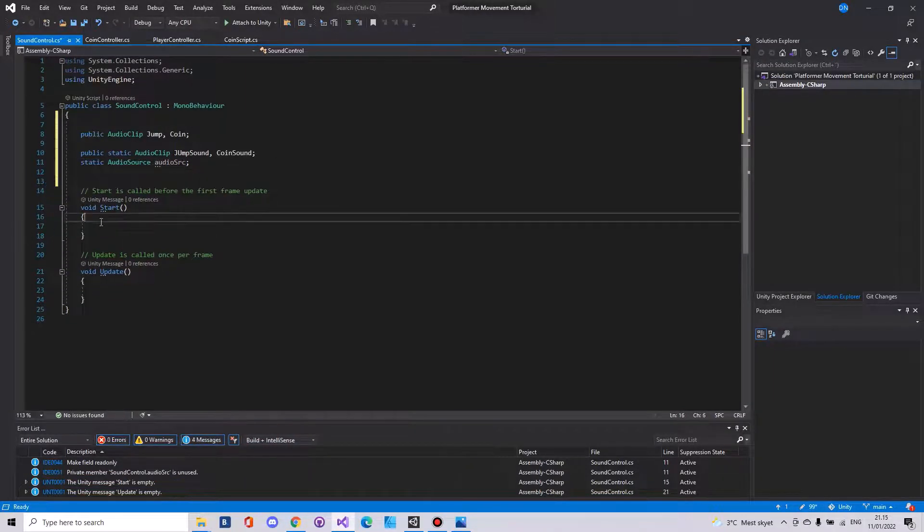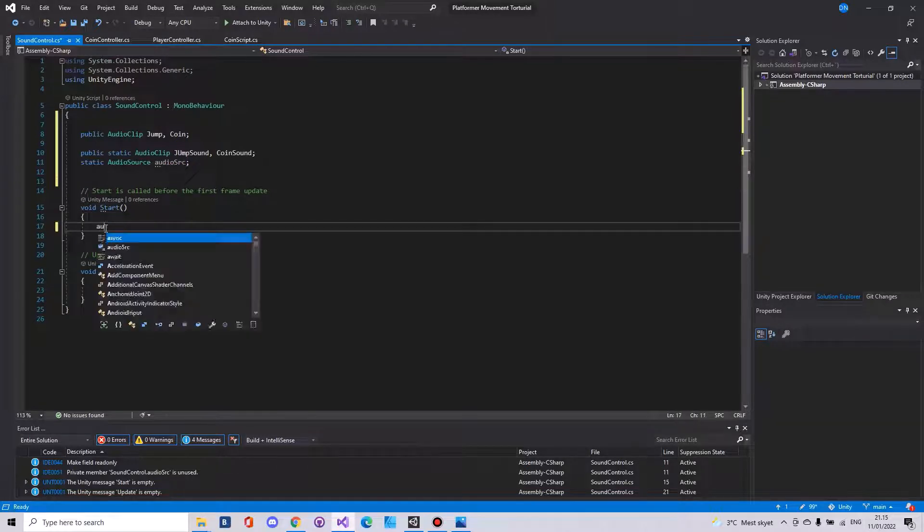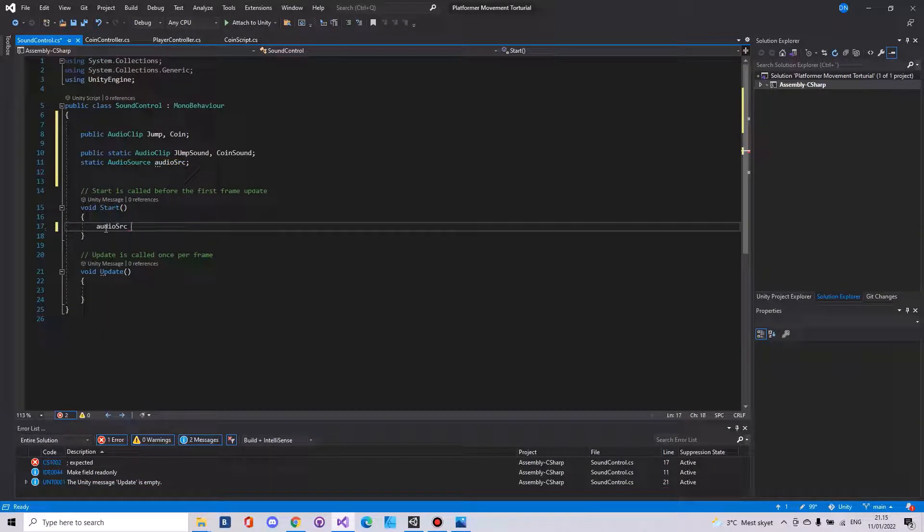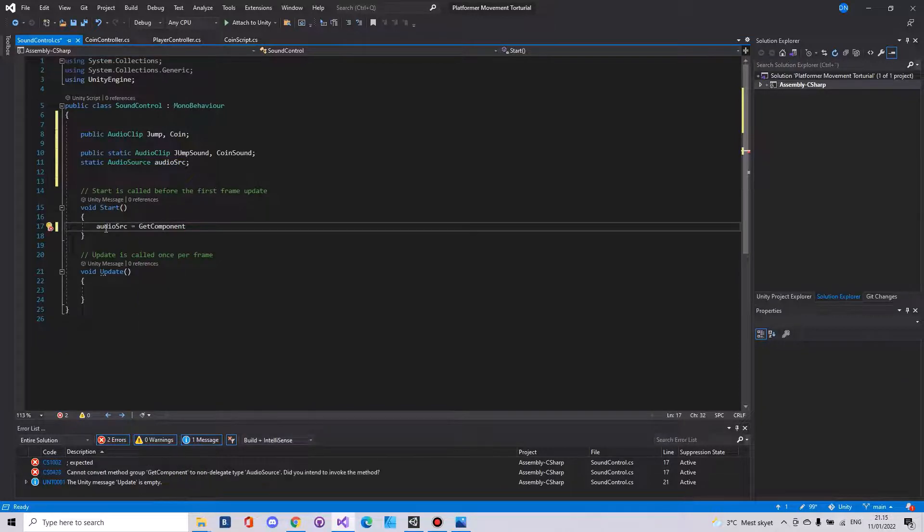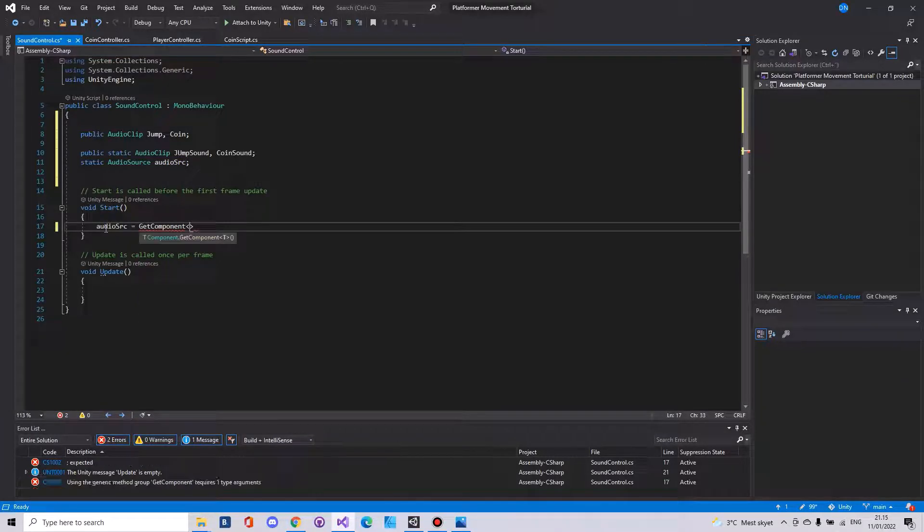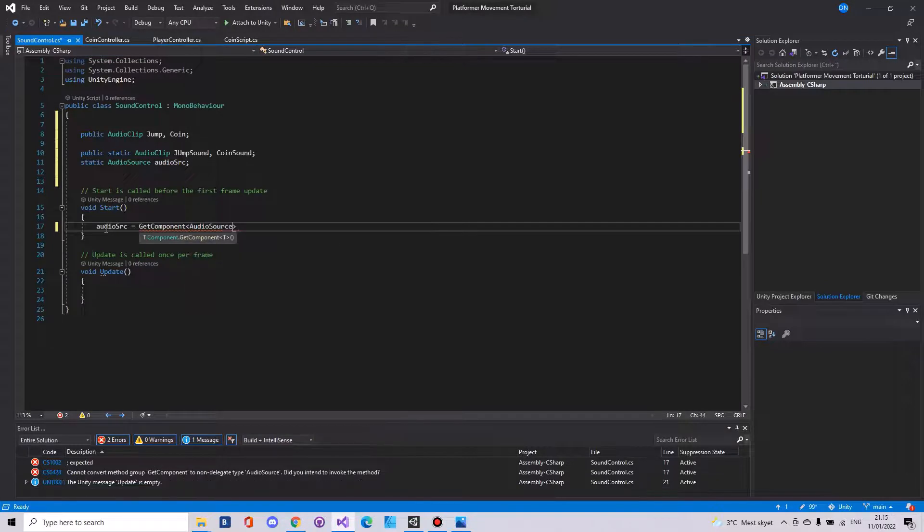Then in the start function we need to access it. So audio SCR is equal to get component. And here we'll need to get the audio source.